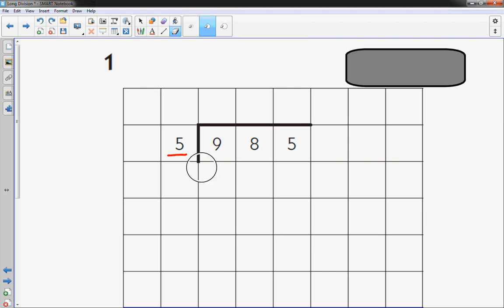I personally encourage my students to use graph paper for problems like this. It keeps everything organized in columns and rows and reduces the chances for students to accidentally put their work in the wrong location of the problem.